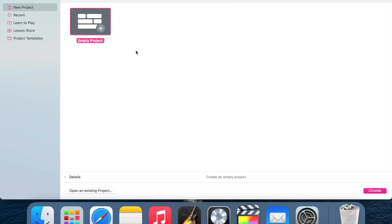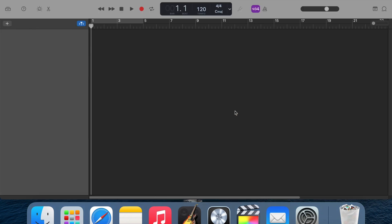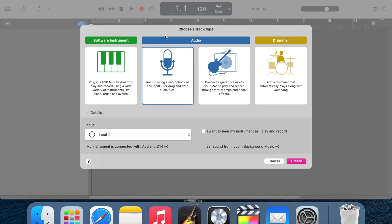When you open it, it will come up with a window and you just want to choose Empty Project. Then it will come up with a window where you choose your track type. There are a few different options. Generally you're going to be recording audio if you're recording through something like a microphone. You can also do direct in, where you plug your guitar straight into your audio interface and use the GarageBand amplifiers. There's also software instruments, which are things like pianos and synths that you would use on a MIDI keyboard. And there's also Drummer, where you can set up drum tracks, which I'll show you very shortly.